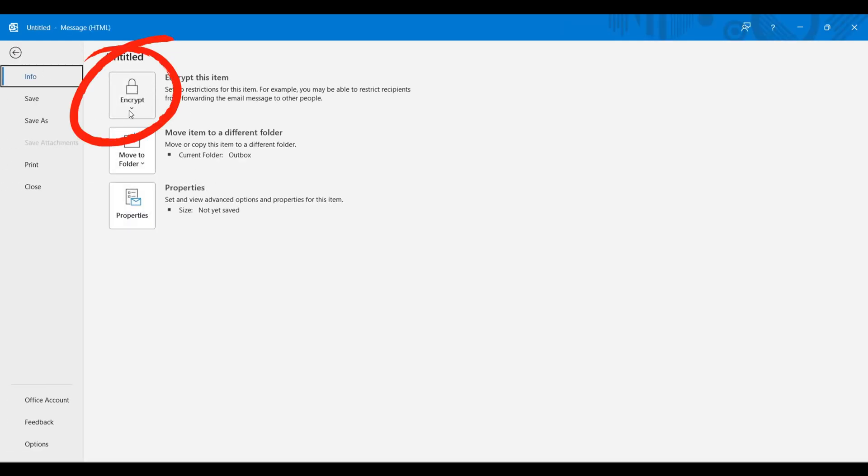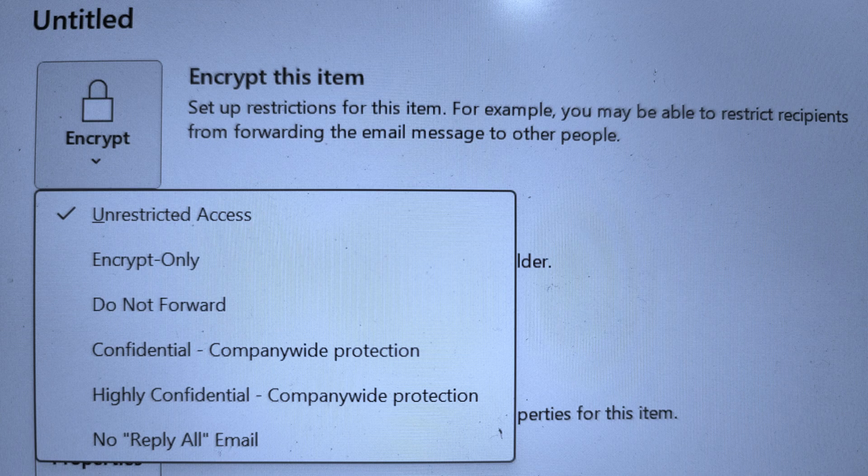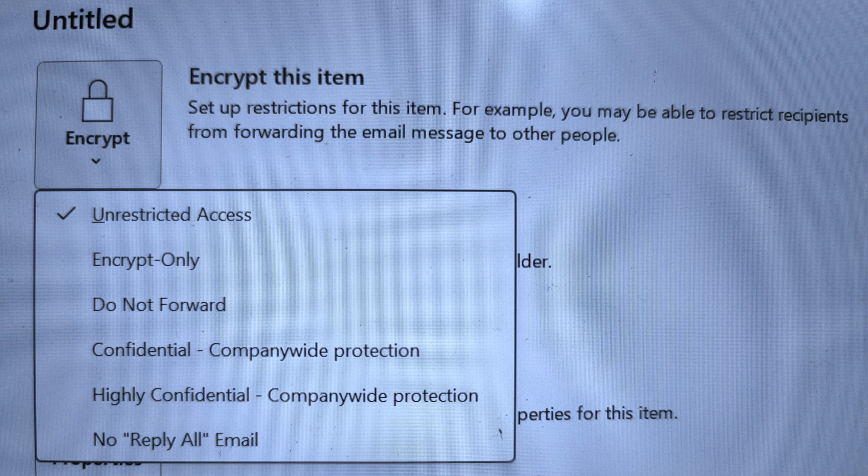under Encrypt, if you click the dropdown, for now I'm getting only three options, but I will be showing you the options available inside the organization. Let's say Encrypt